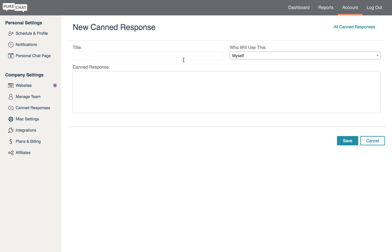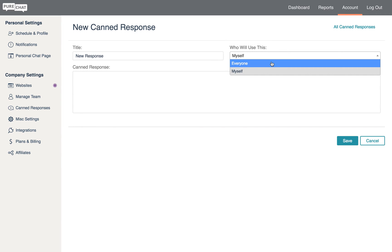To create a public canned response, just click new canned response, write out your message, and select everyone from the who will use this drop-down.